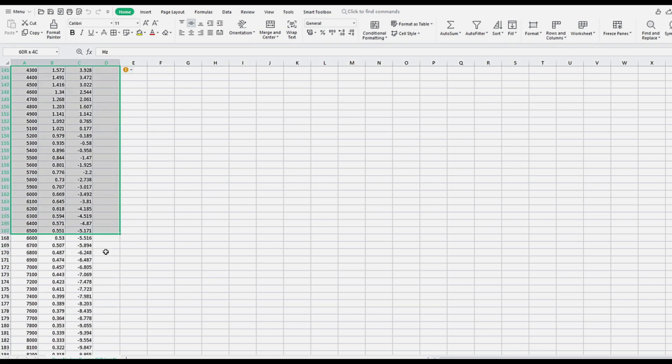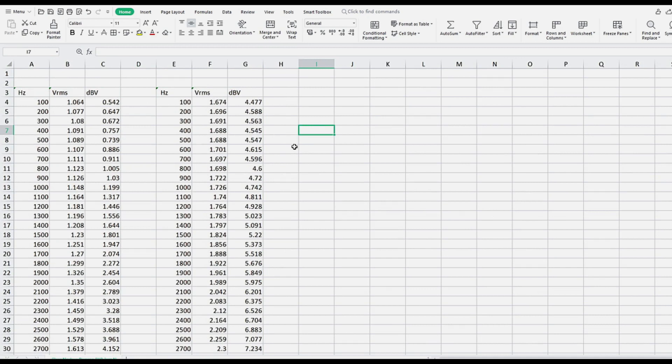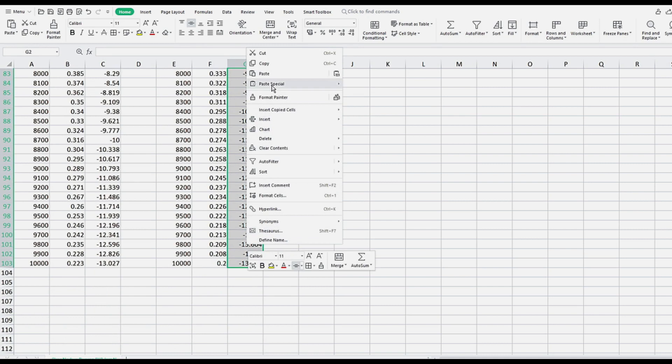Equalizing the dBV values to 0 at the starting point of 100 Hz. To do this, right-click the dBV value at 100 Hz, select Copy, then click one cell above the dBV column, hold, and scroll all the way down to the last number in the dBV column. Then right-click anywhere on the column and click Paste Special, then select Subtract and click OK.